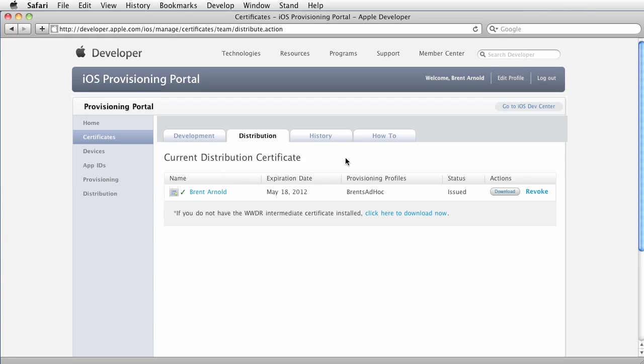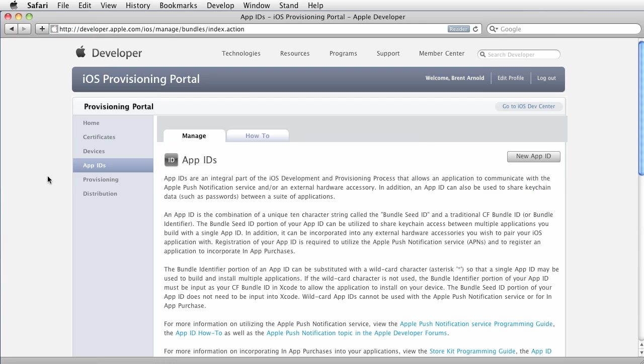At this point you then need to create an App ID and this is something to consider for your App Store submission. You want to create an App ID that is unique to the device, sorry, to the application.